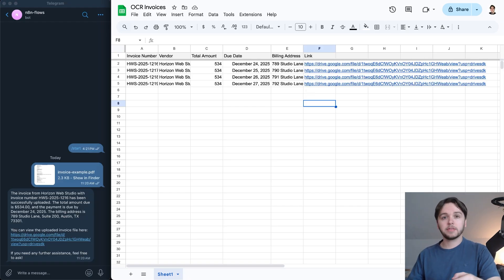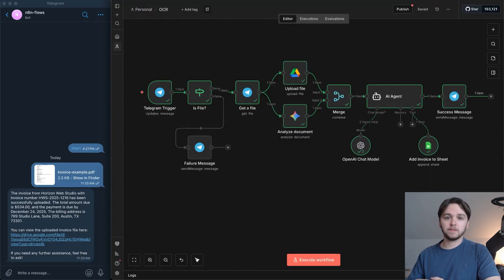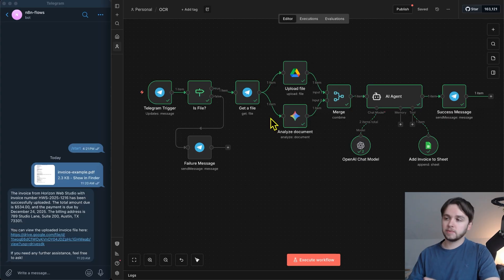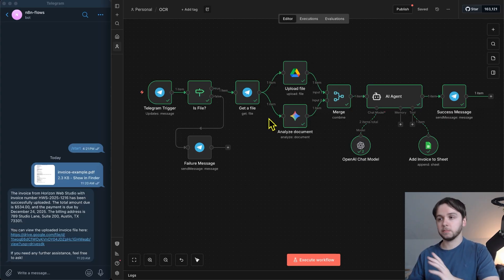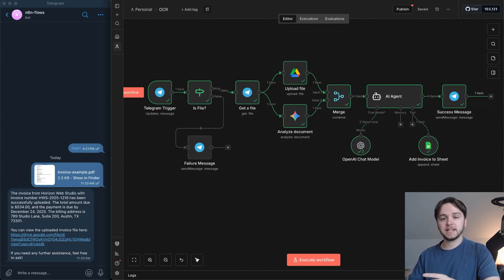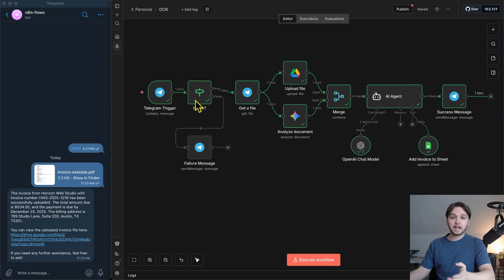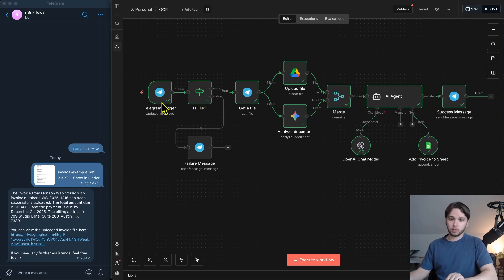Up next, we're going to walk through the entire workflow node by node to see exactly how it's working. As always, I'll be giving you all the resources you need to set the system up for completely free. I'll show you how to do all that towards the end of the video. All right, let's dive into what's actually happening inside the workflow.